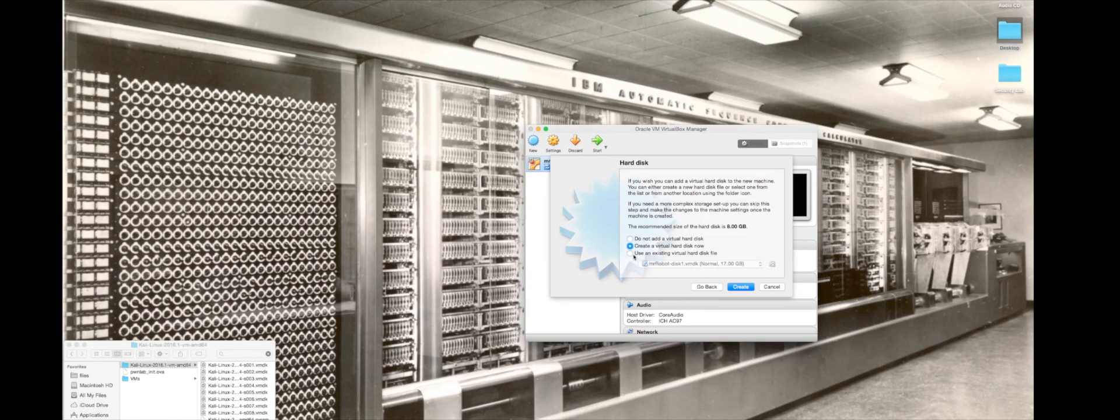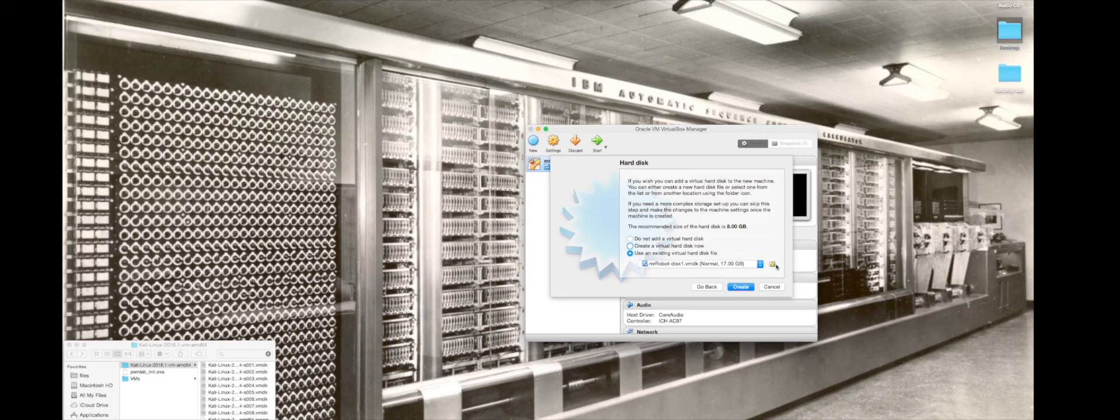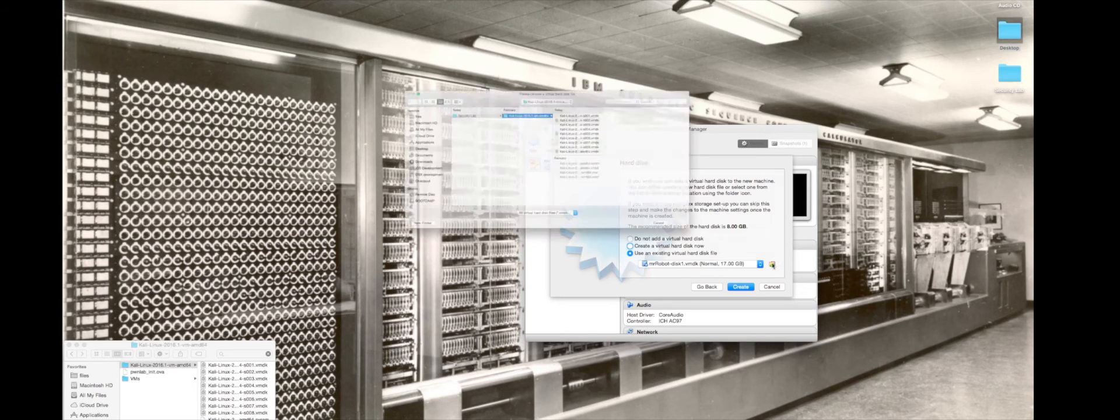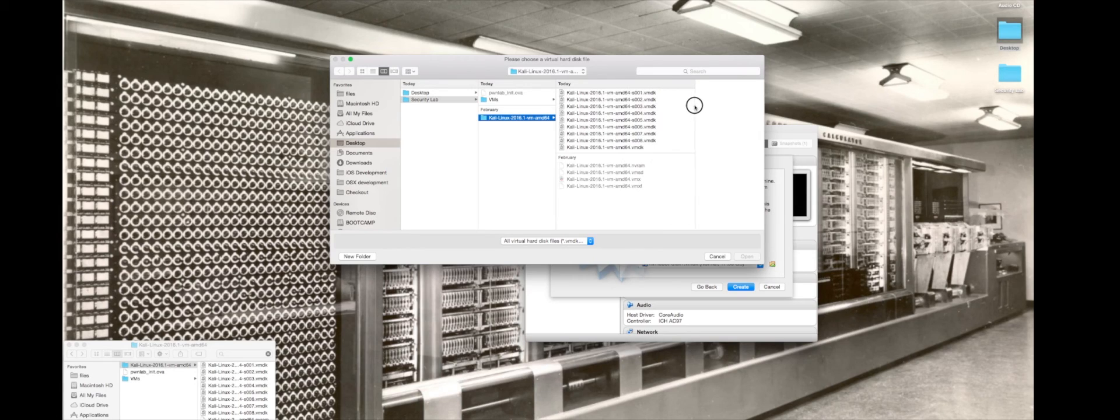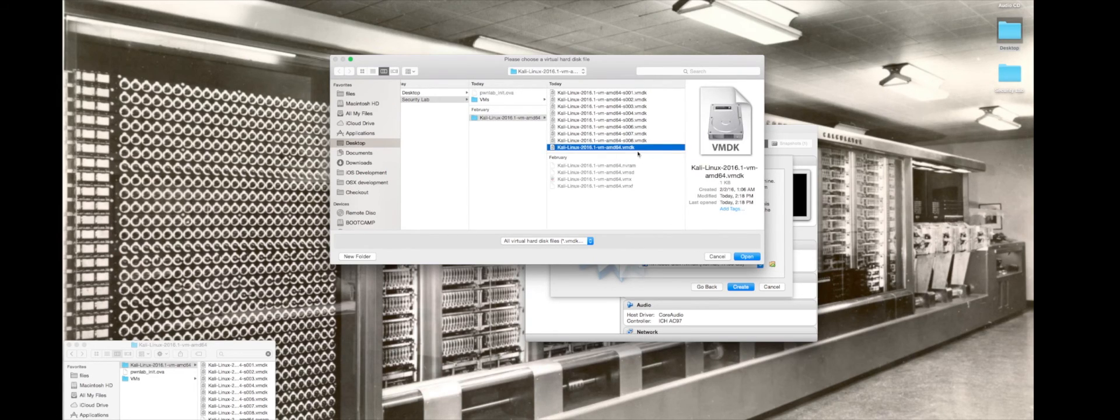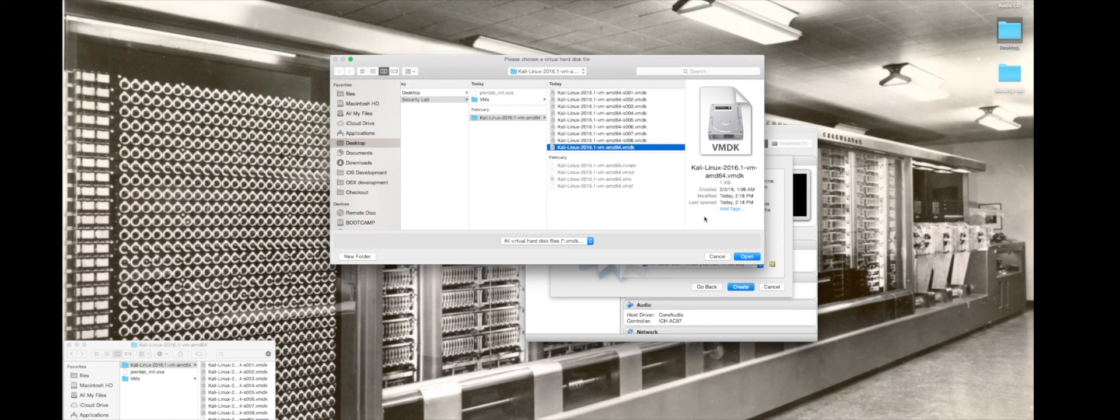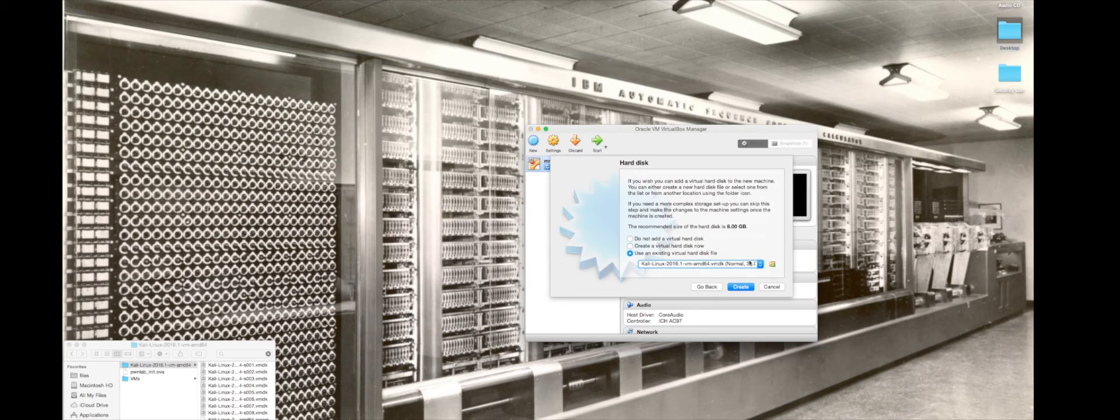Then I'm going to use an existing virtual hard disk and open this up. If you look at all these different files, the AMD64 is the one you want, not one of the ones that has the S001 or 00 whatever after it. Go ahead and click on that and click open and then click create.